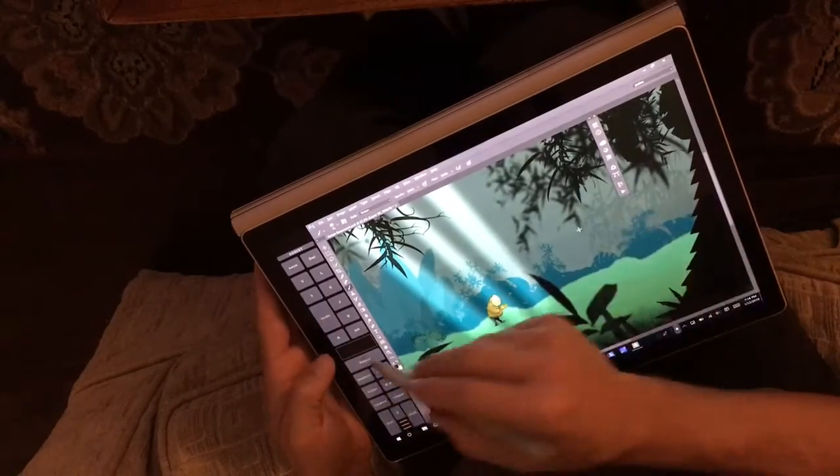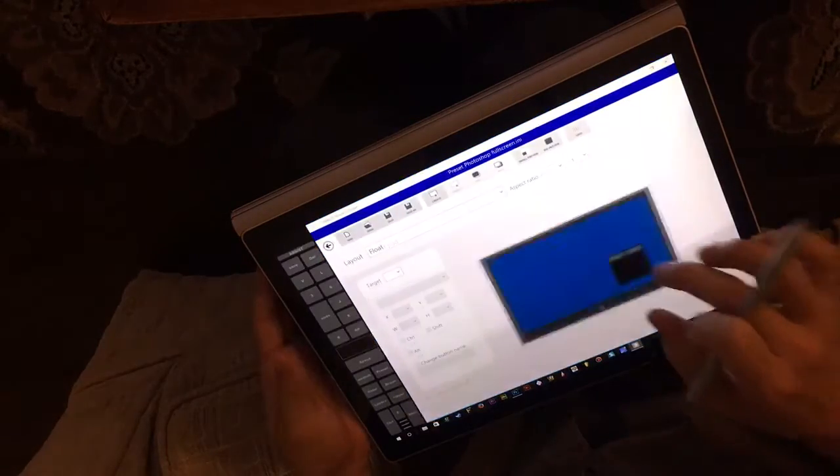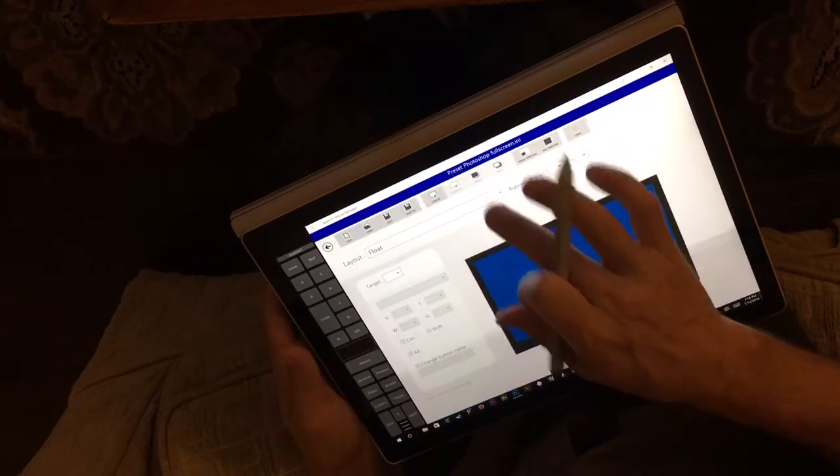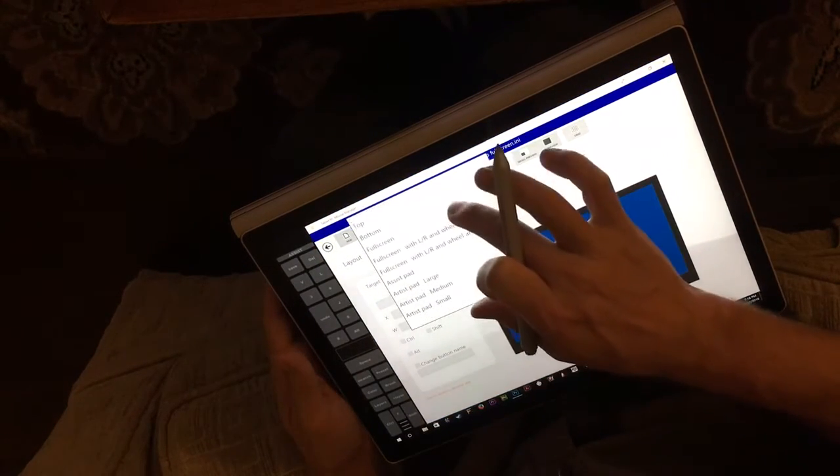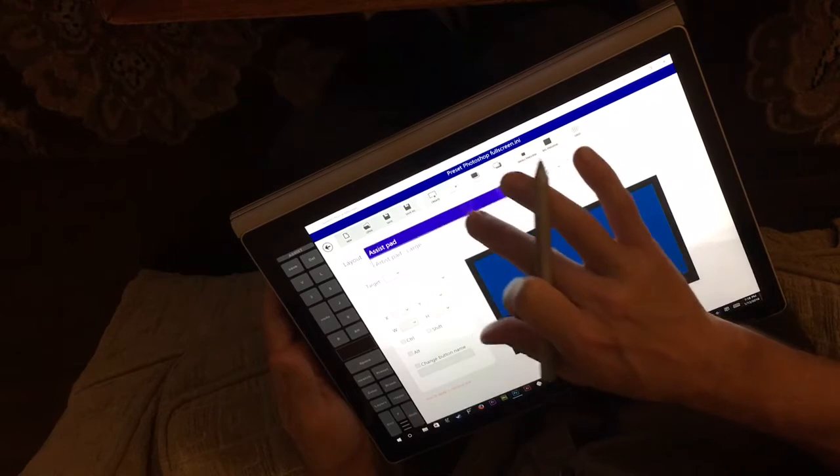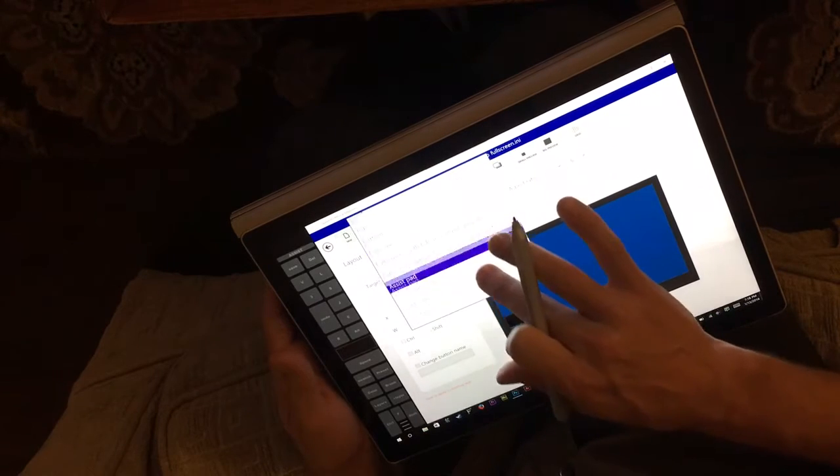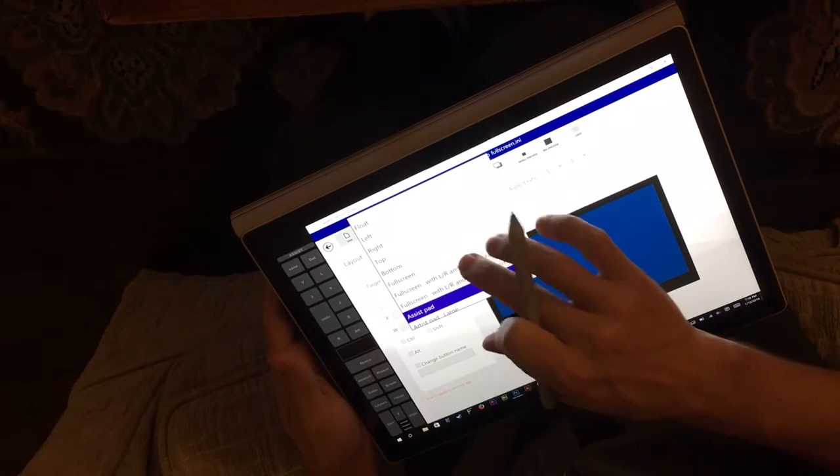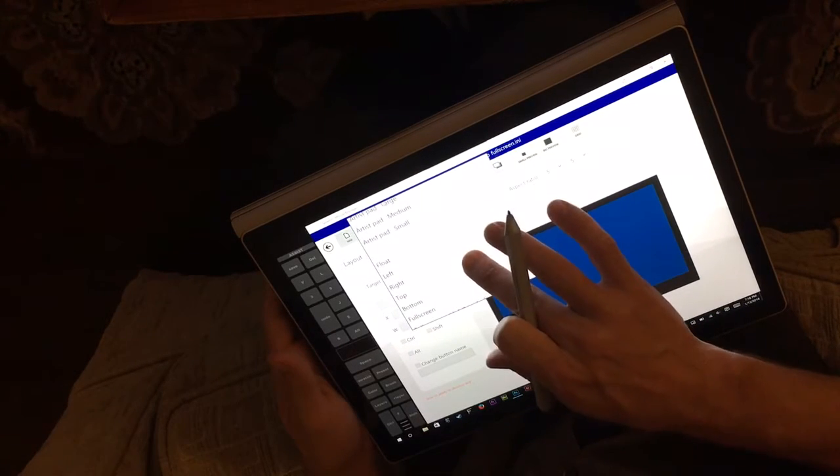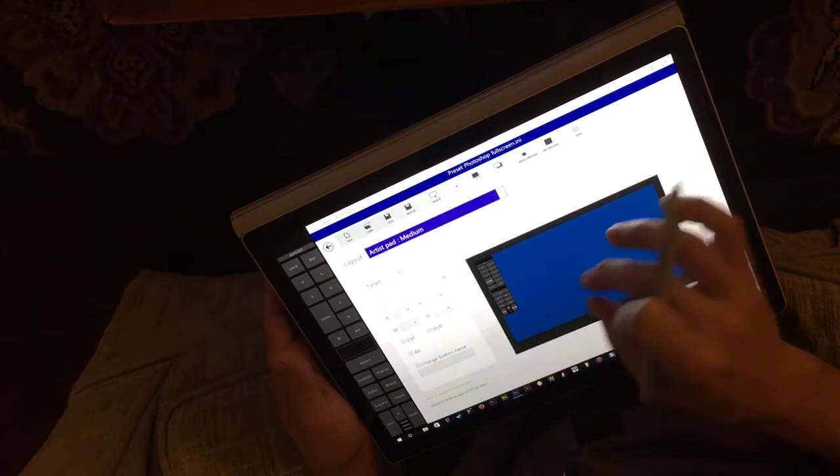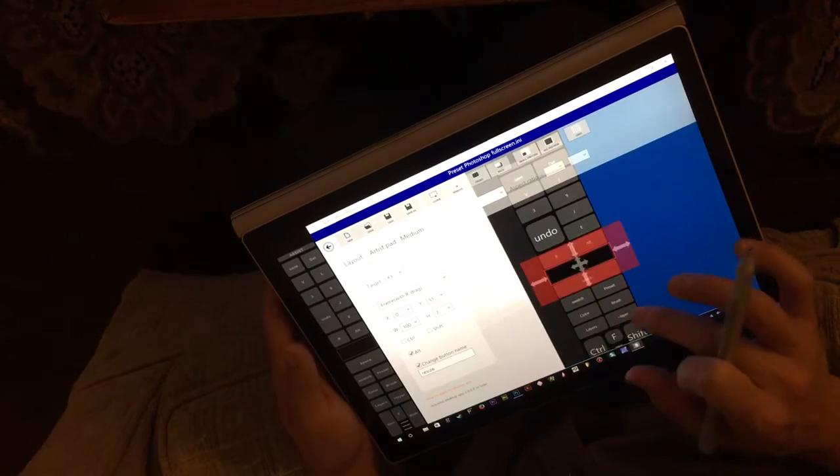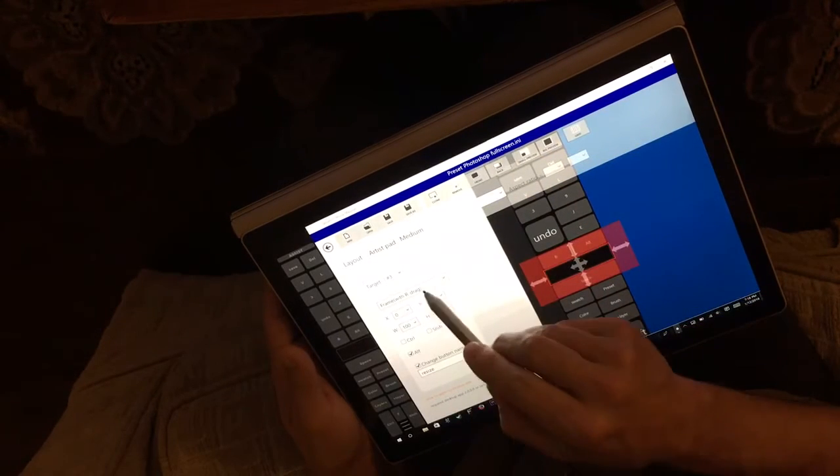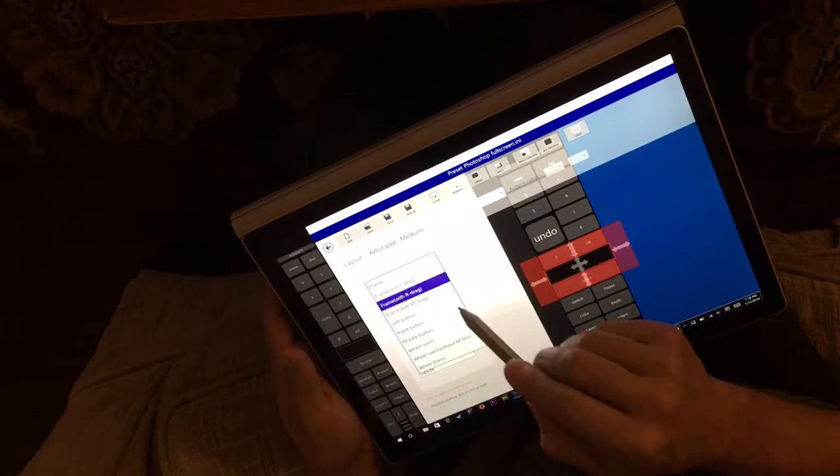So let me show you how to do that. You may need to download the actual store app. It should be released by the time that you guys get this message. All right, so let's go to Artist Pad Medium, and this is frame with right drag. This is brand new.